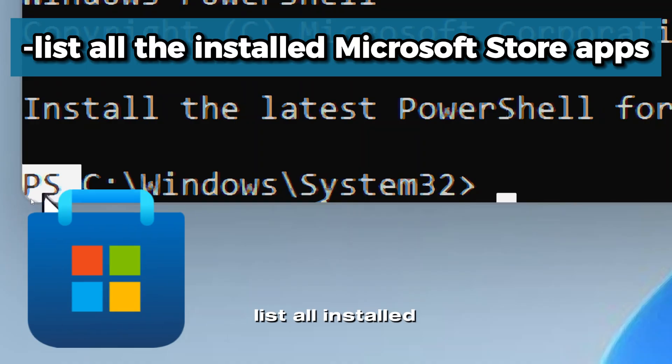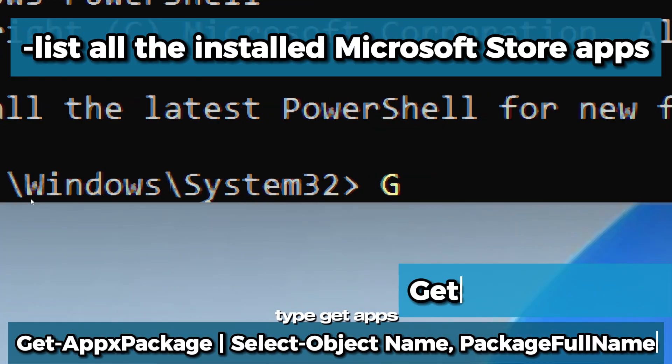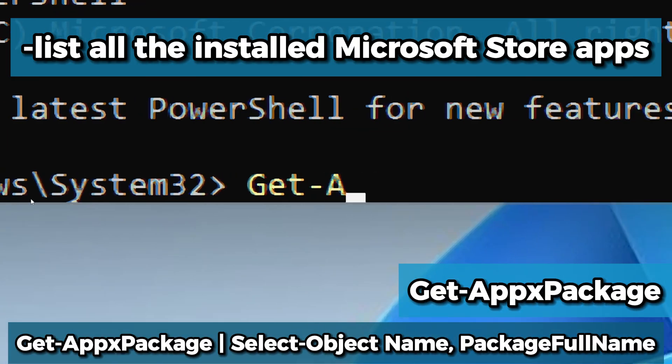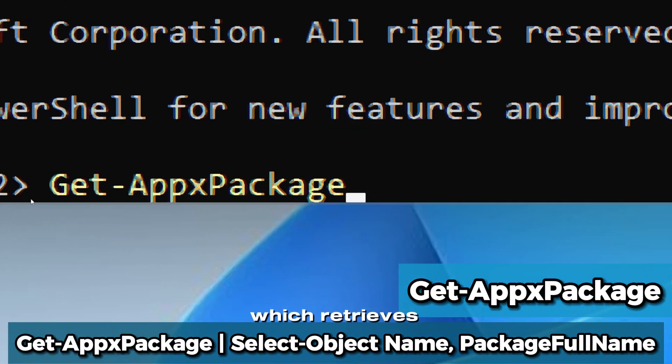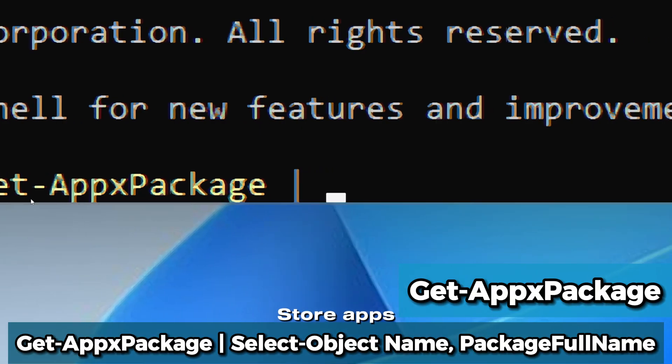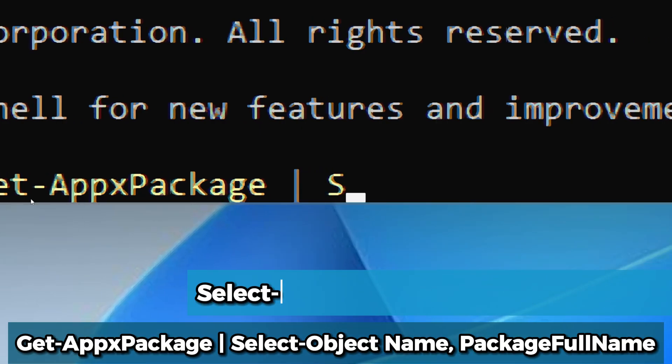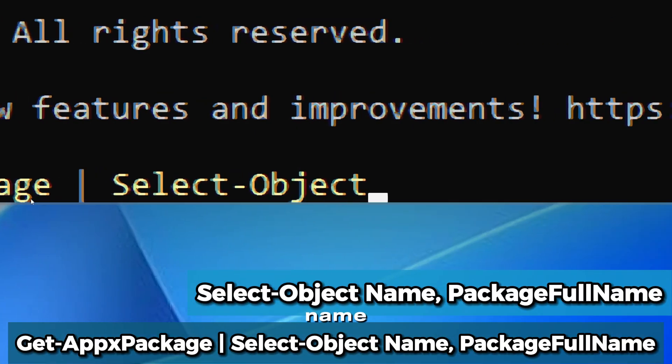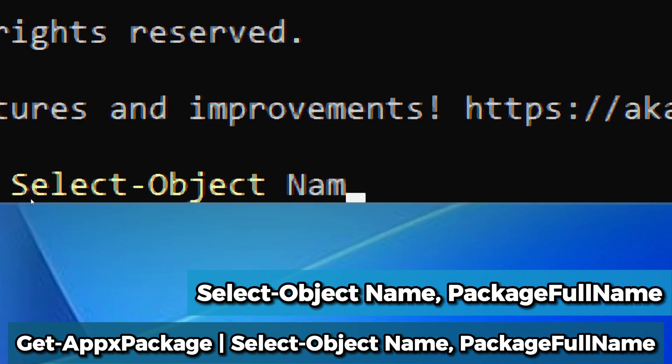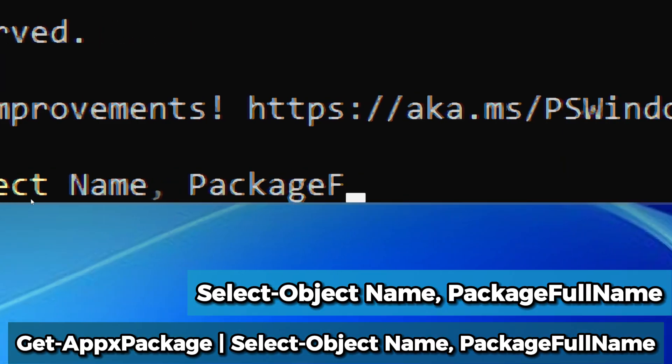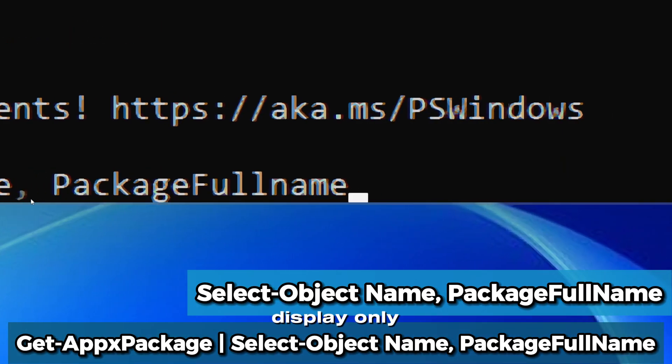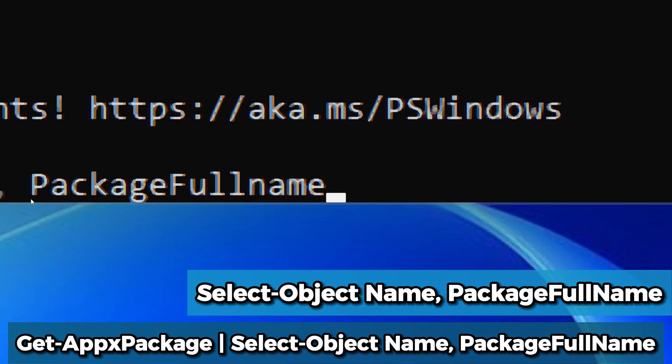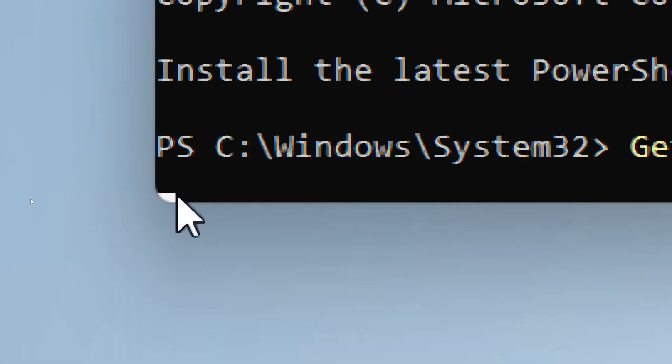Now let's list all installed Microsoft Store apps on your system. Type Get-AppxPackage, which retrieves all installed Microsoft Store apps on your system. Select-Object Name, PackageFullName filters the output to display only the name of the app and its package full name.